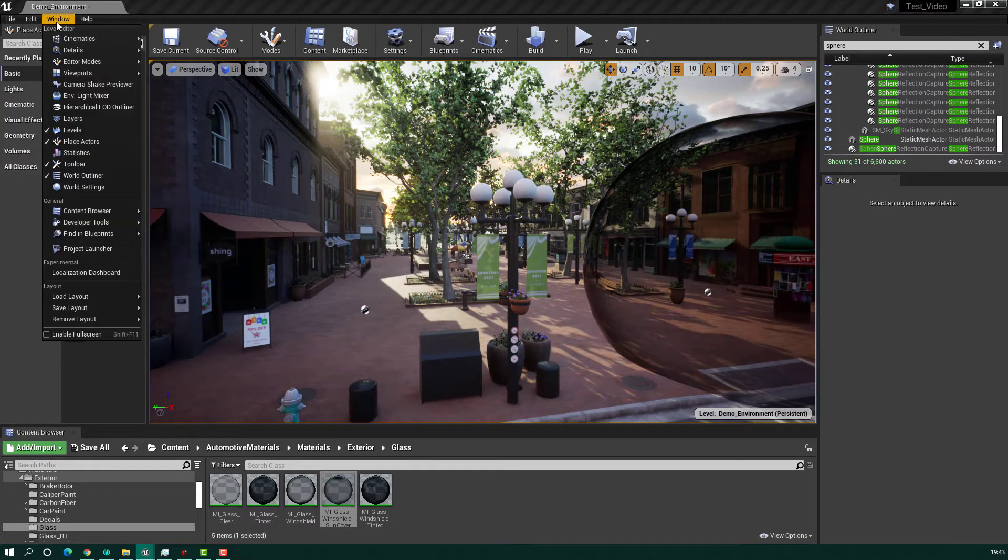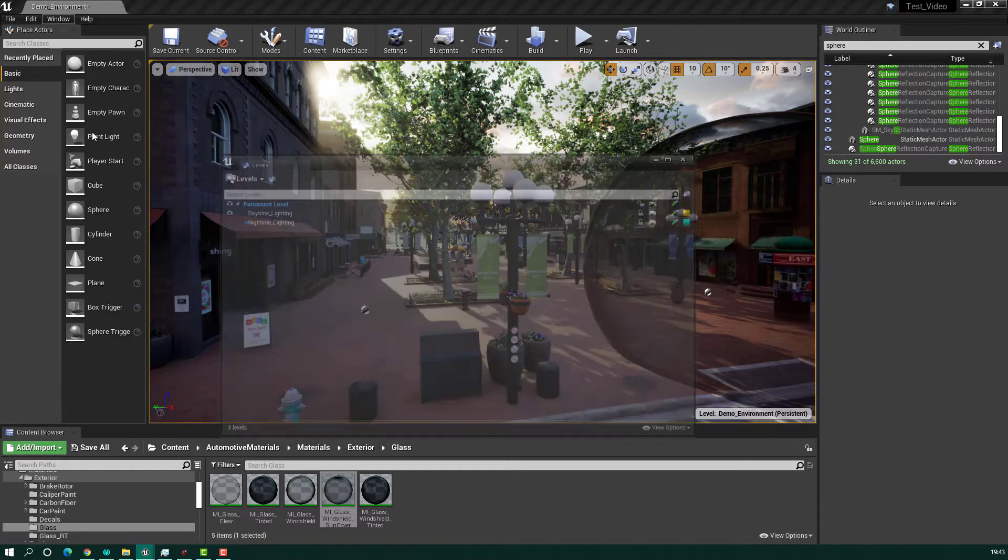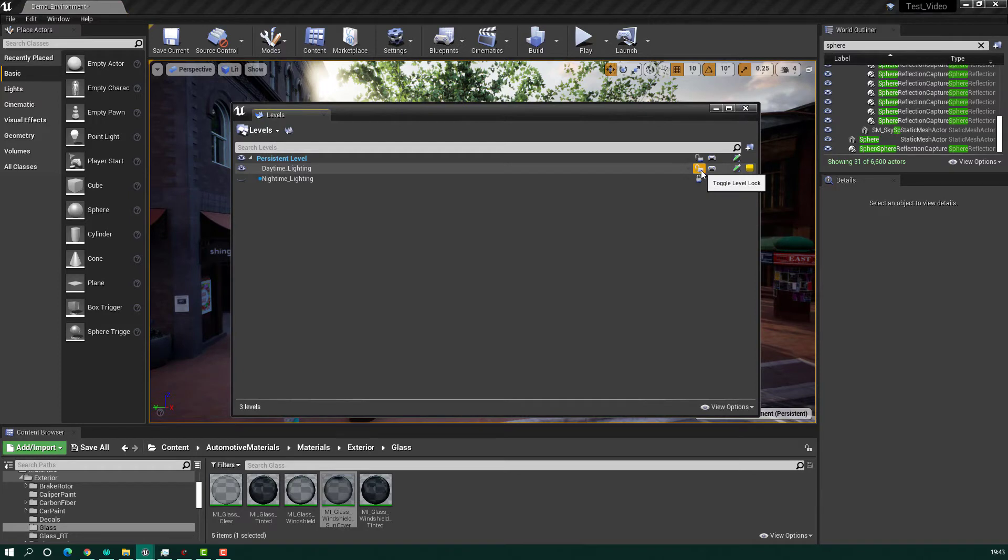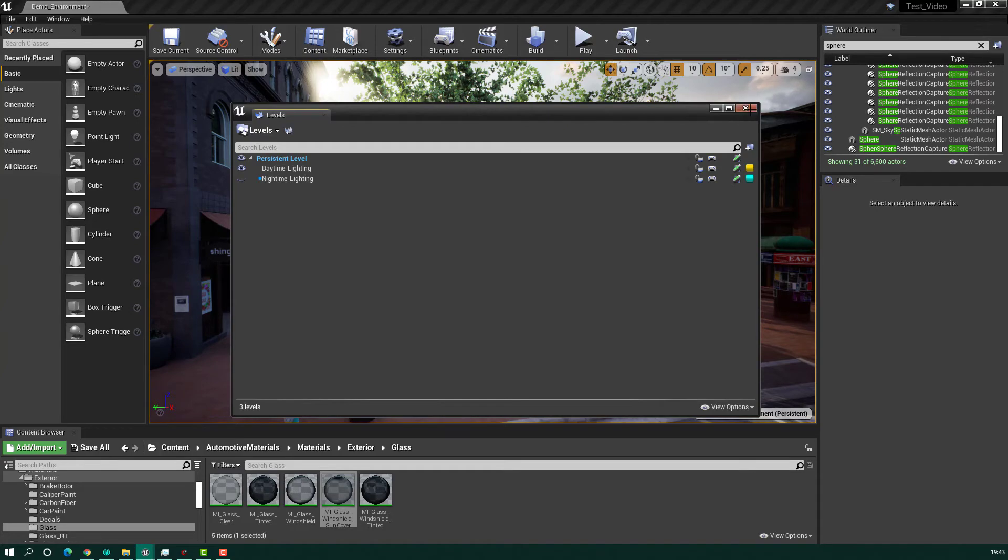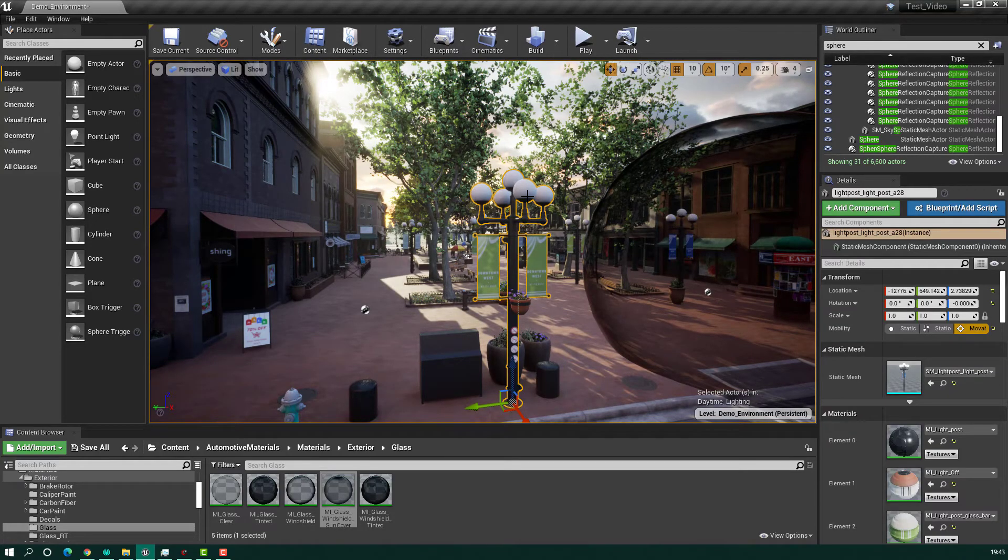go to Window and select Levels. Here you have to unlock the Persistent Levels. I'll unlock both of these levels and now go back to my main level. As you can see, you can now select the object.